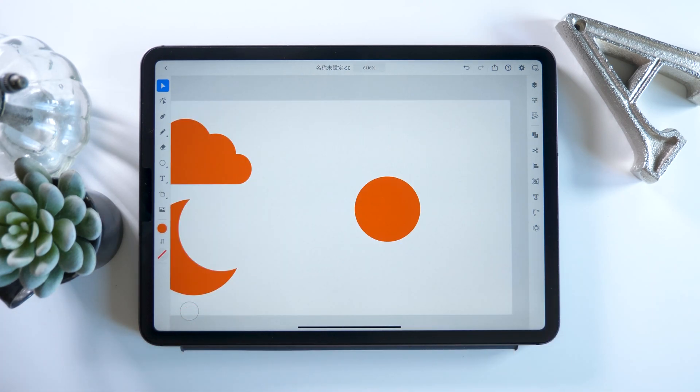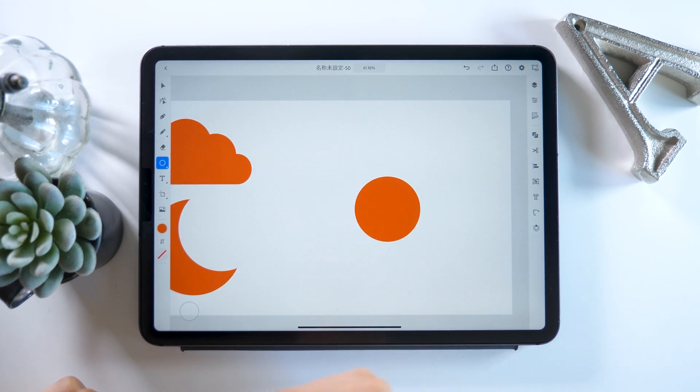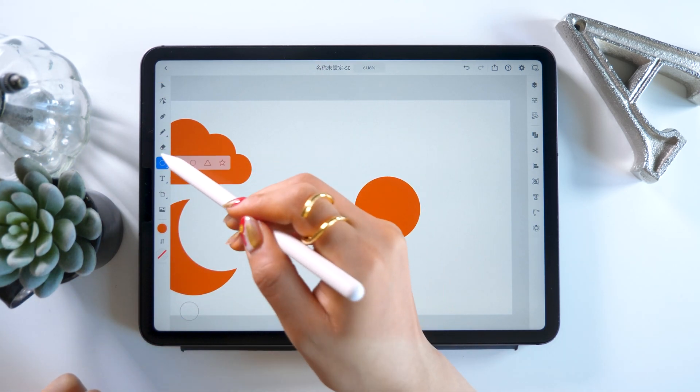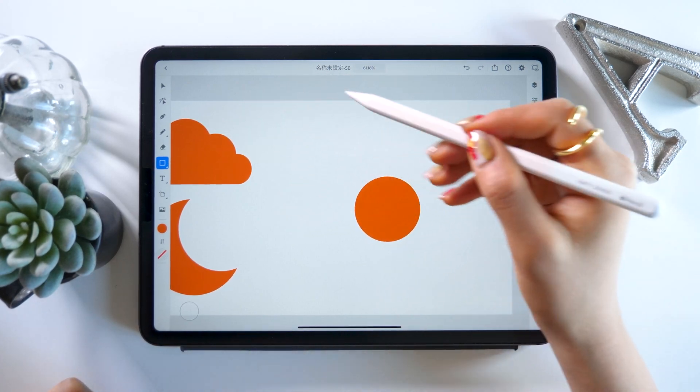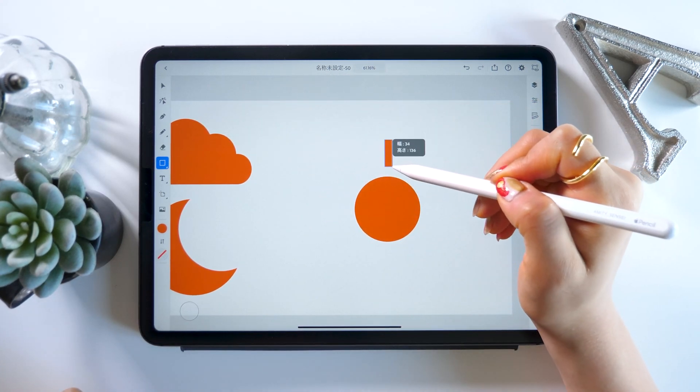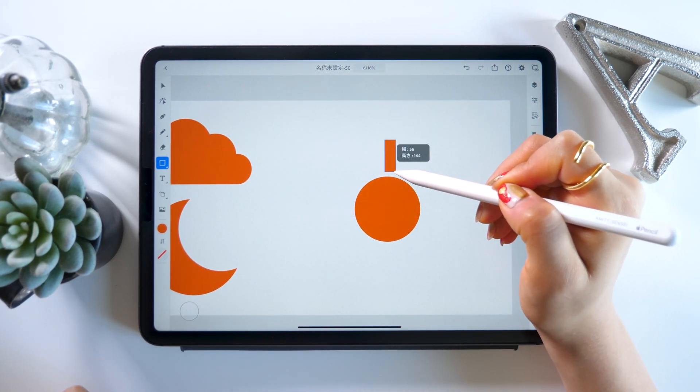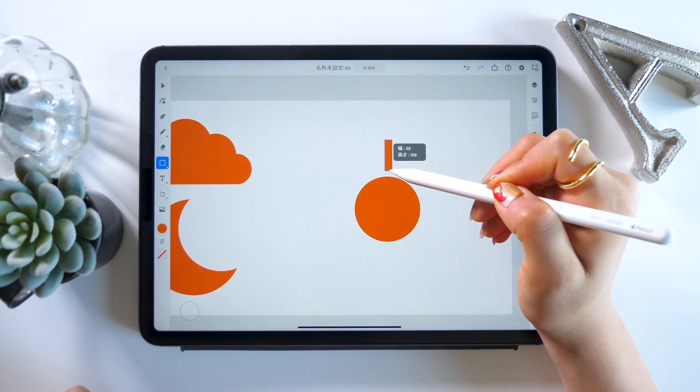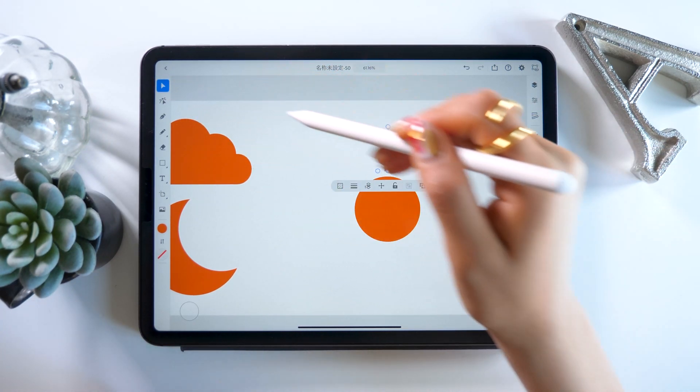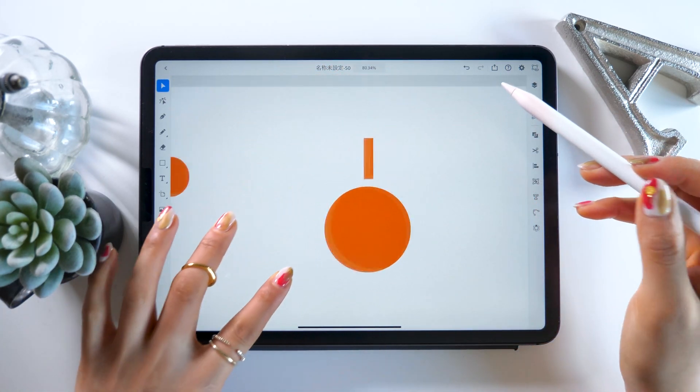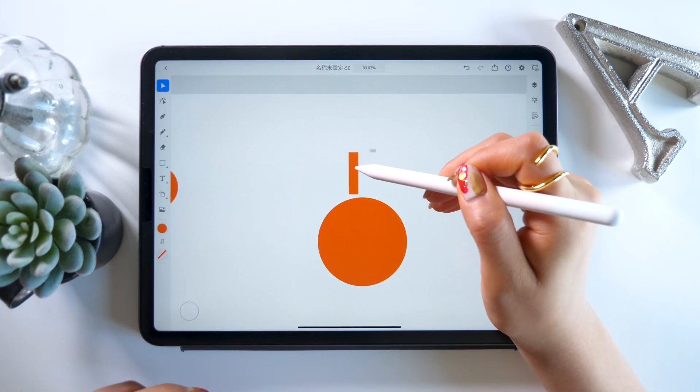Next up is our sun icon. Of course the circle in the middle is pretty easy, but what about the sun rays coming out? This is a little tricky so I will show you how to do it. First, with the square tool, we are going to make a long, thin bar shape like this.